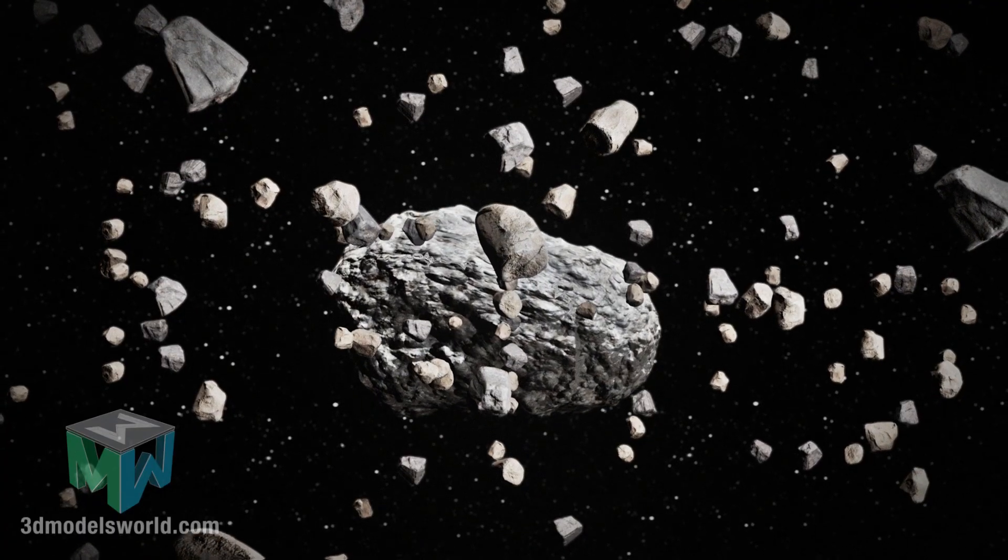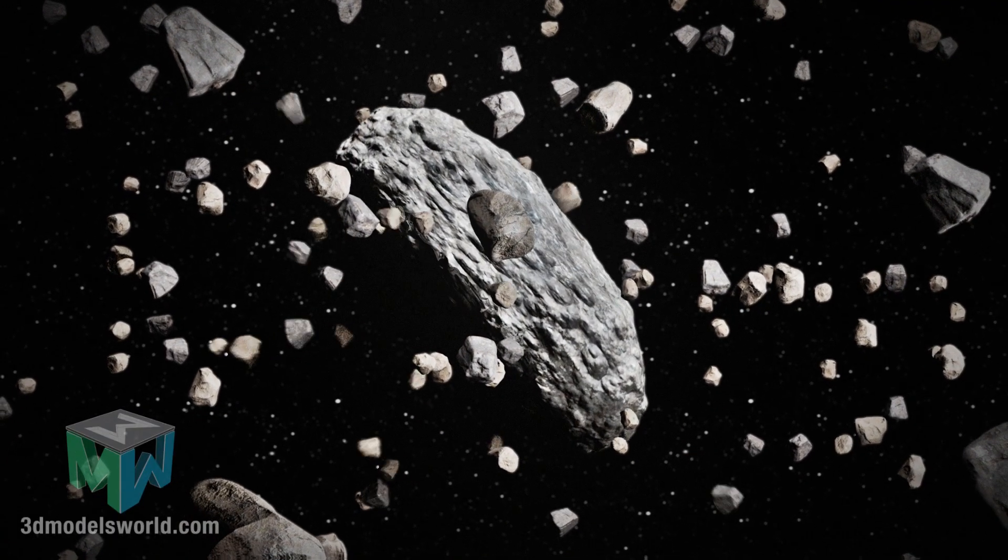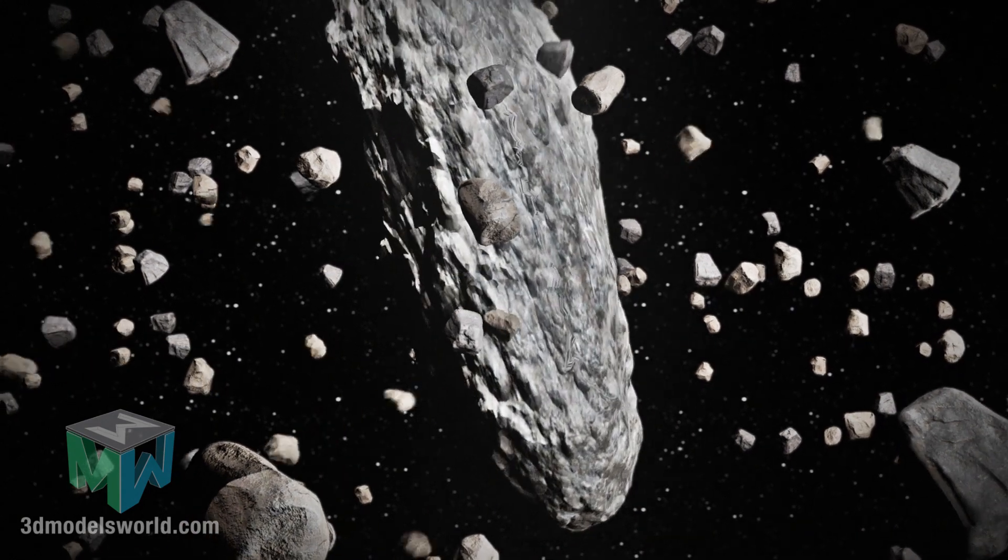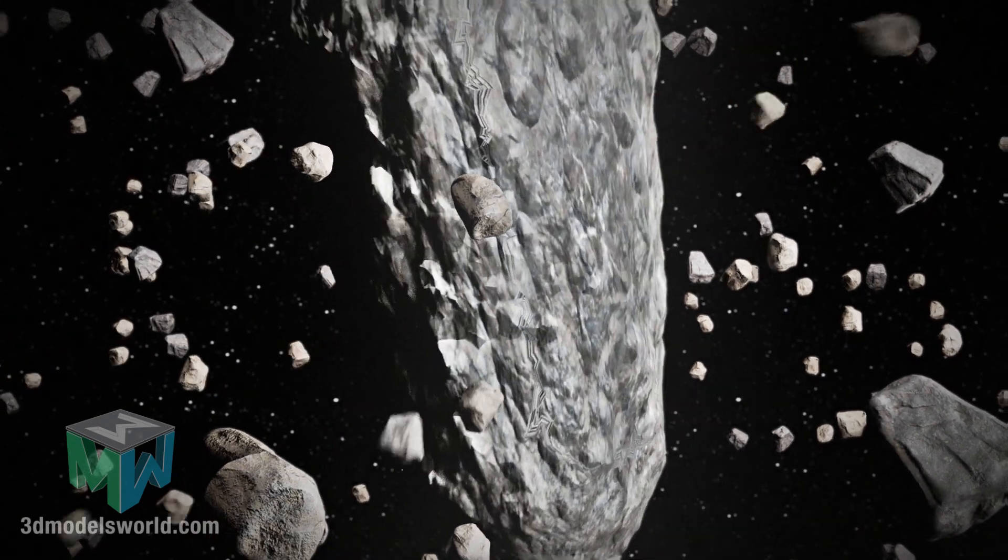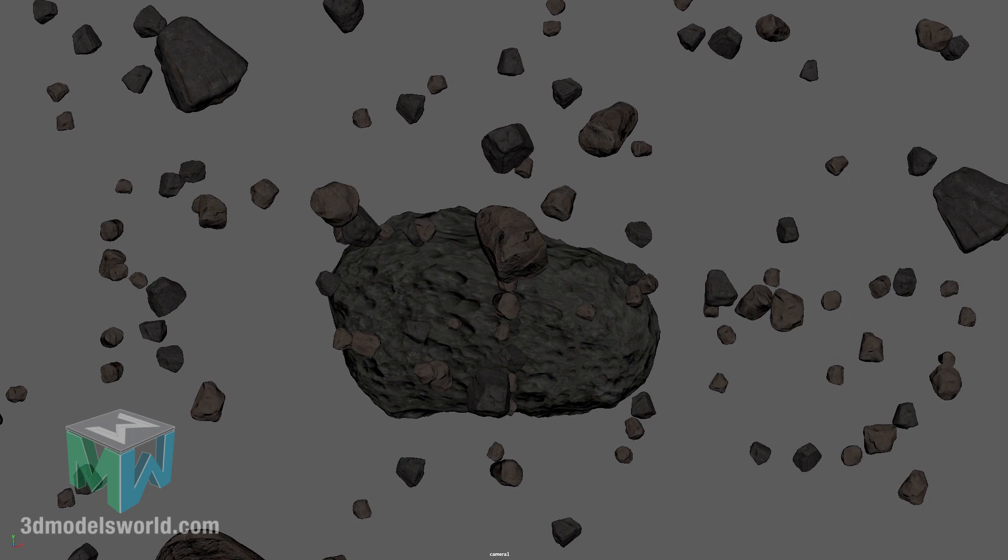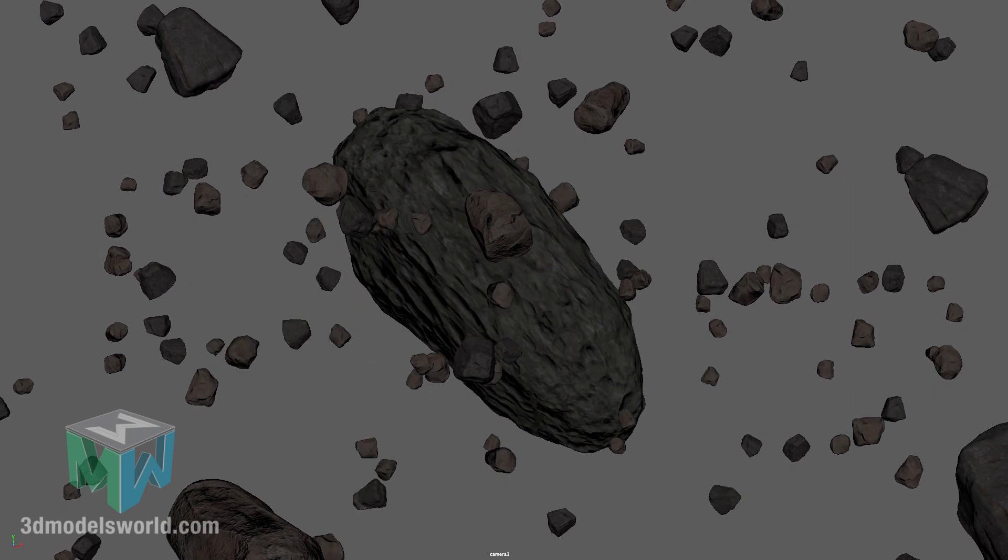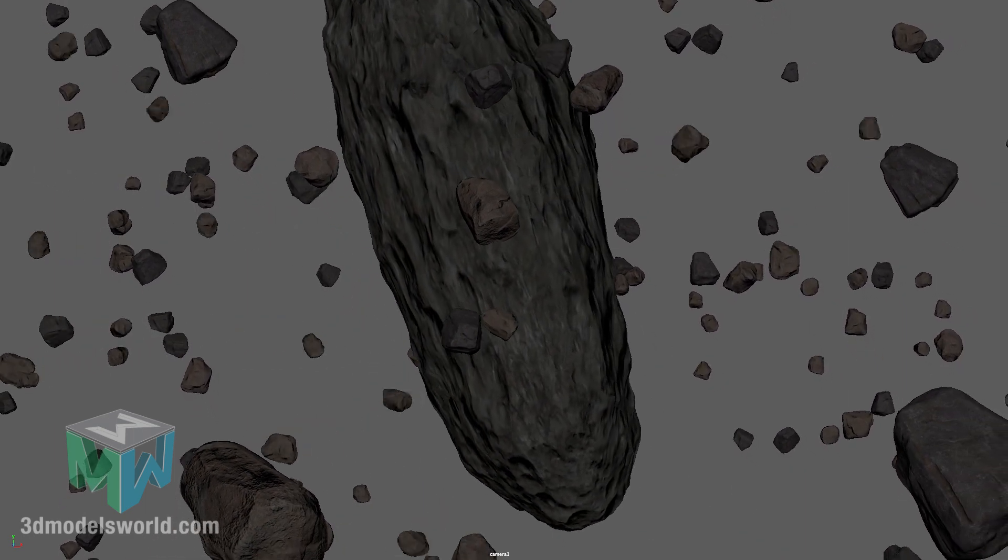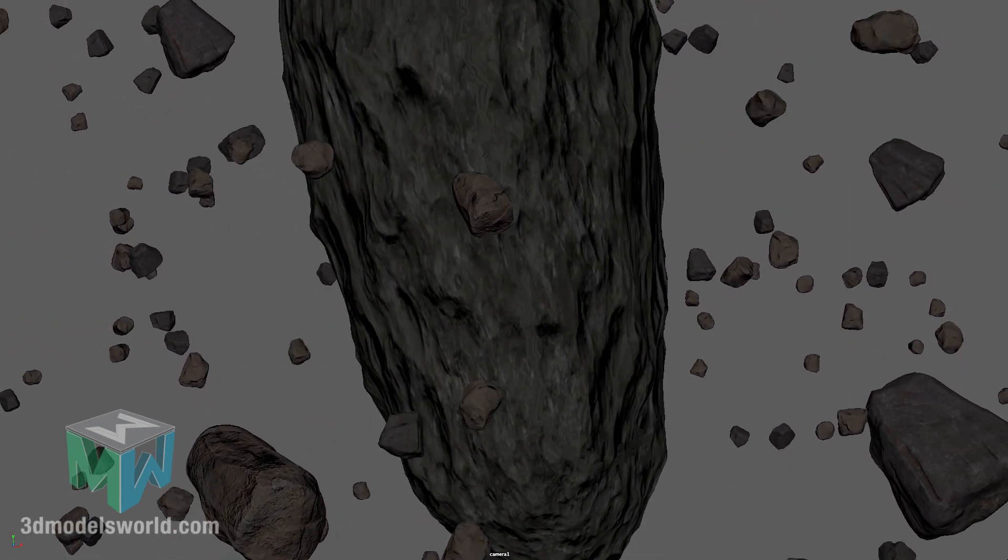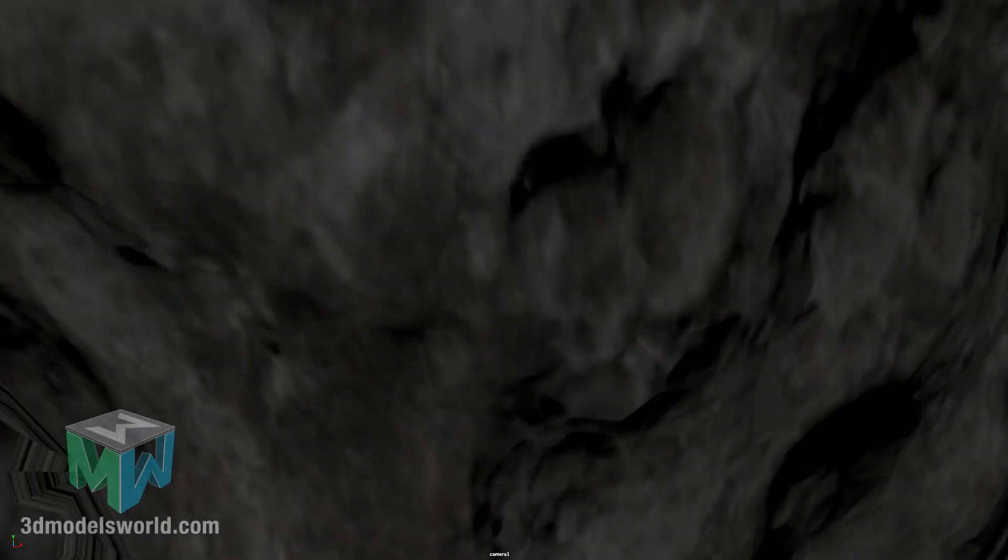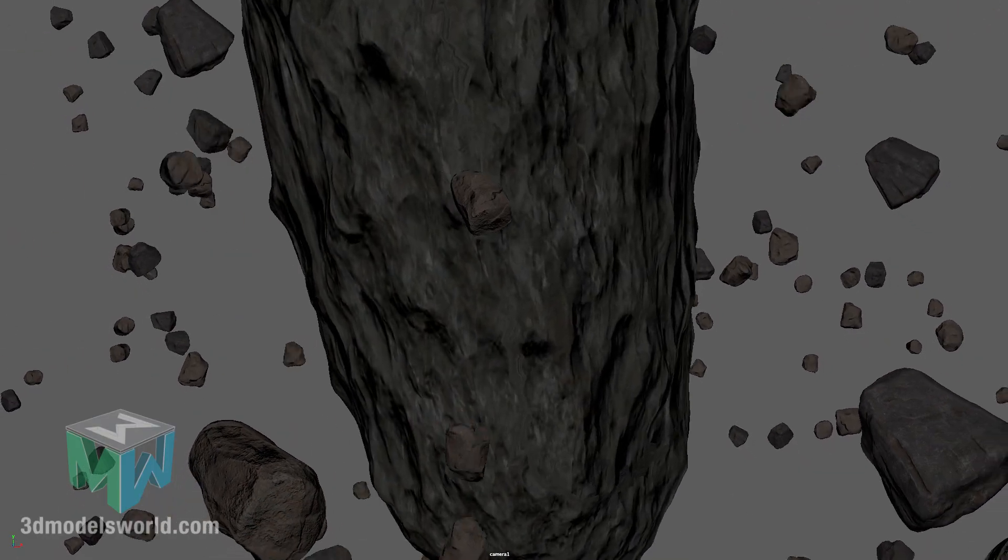What's up guys, this is Adam from 3dmodelsworld.com, welcome to another Maya tutorial. Today I'm going to show you how we can create this really nice space scene. It's not going to be really complicated - we're going to use X Shatter and I'm going to show you how you can use it in an interesting way to create this kind of effect. So without further delay, let's get started.